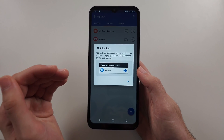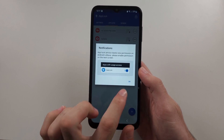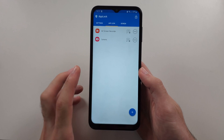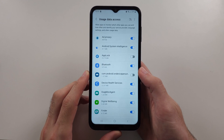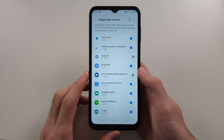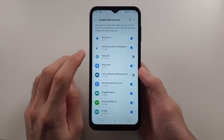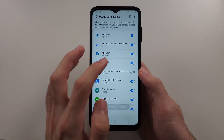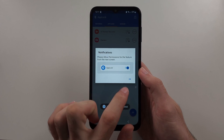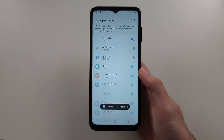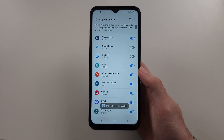Now we need to add permissions, so tap on OK. And under usage data access, look for AppLock, turn it on, then tap OK again.